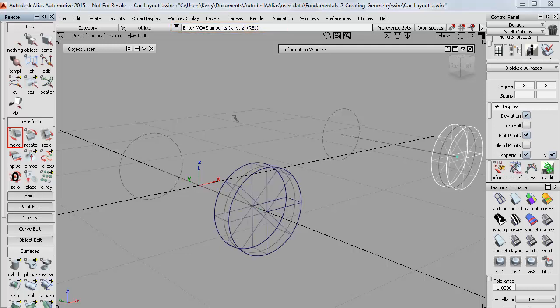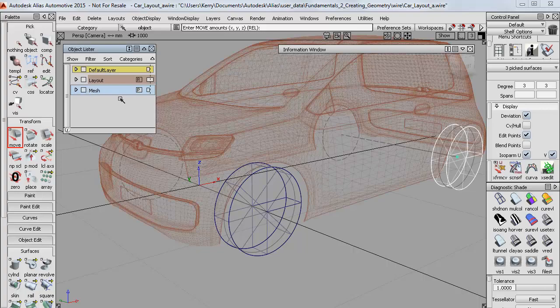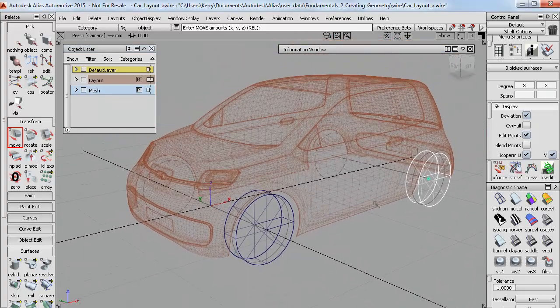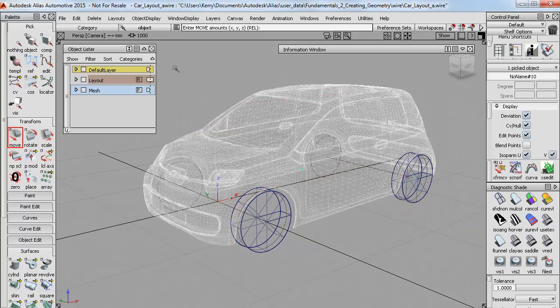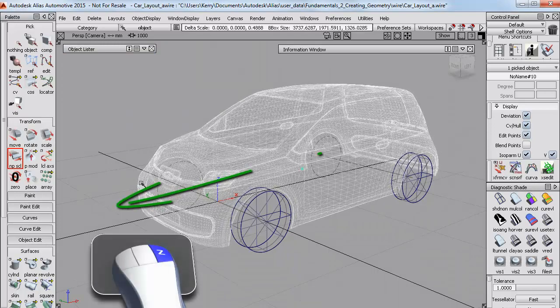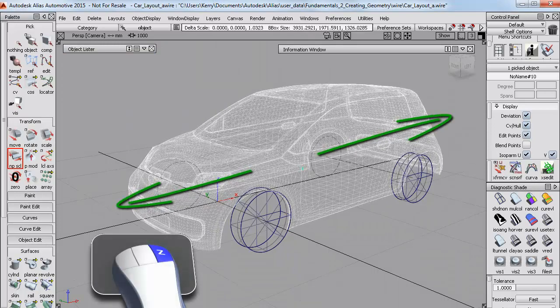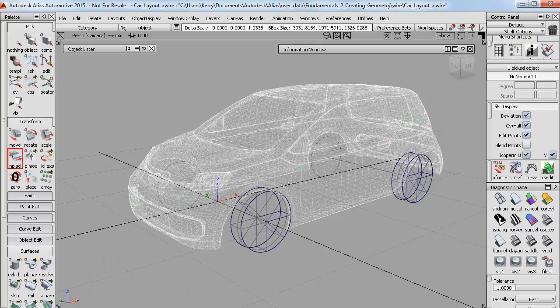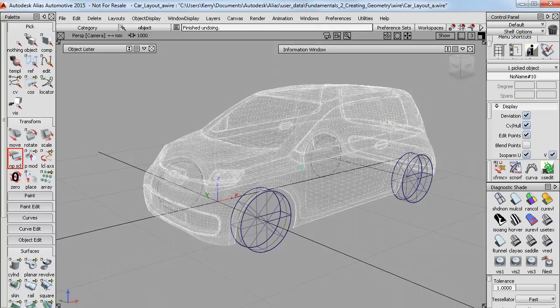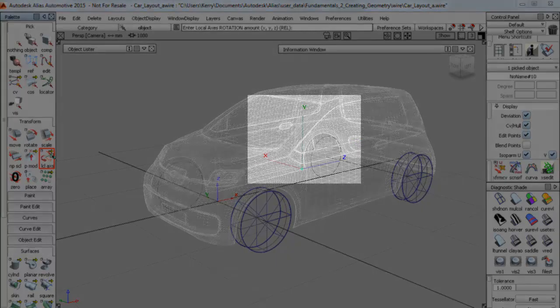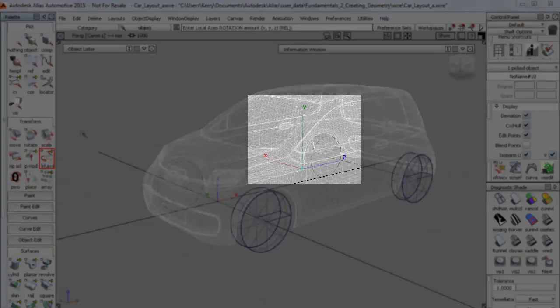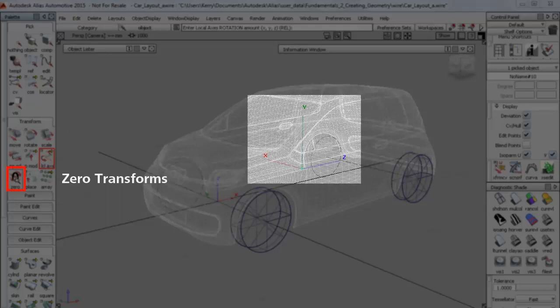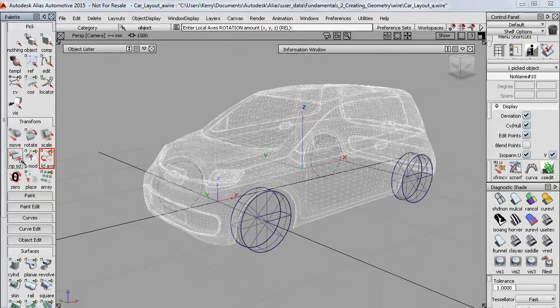So finally I just want to take a look at an example where zero transforms is useful. If I display the mesh again, and let's say I wanted to stretch it vertically to explore a taller design. It doesn't scale in the direction I'd expect. And that's because I rotated it after I imported it, so its local axes are out of sync with the grid. So this is a good example where using zero transforms will return the axes to the grid directions, and make the interaction match the mouse buttons and so feel much more instinctive.